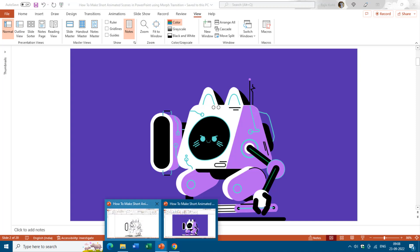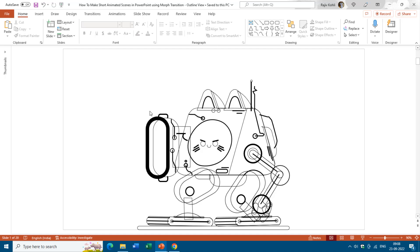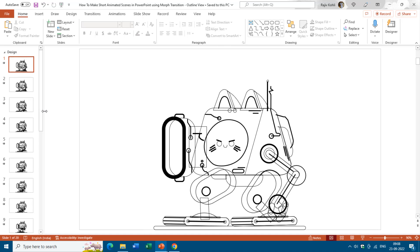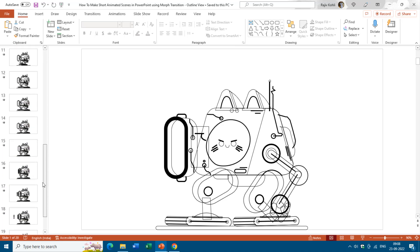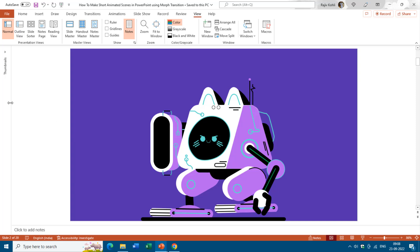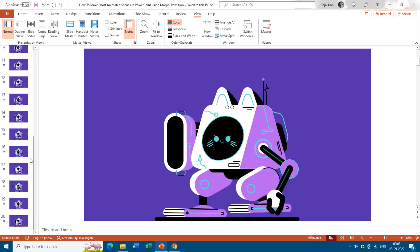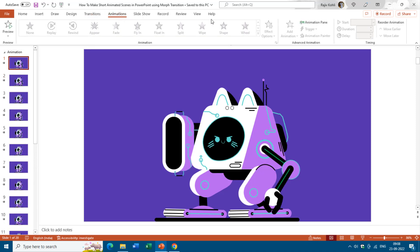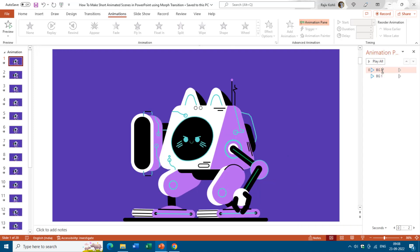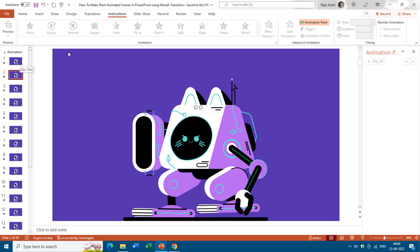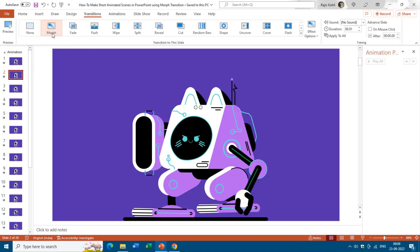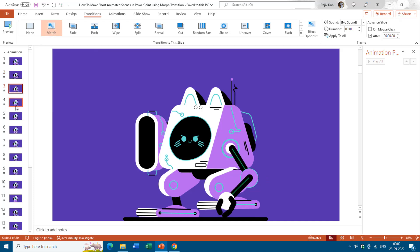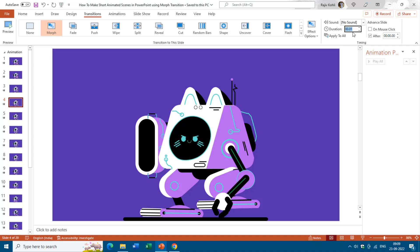Before we begin, let me show you the outline view of this presentation. Here you can see all the shape layers I used to draw this RoboCat. If I expand the thumbnail view you can see that we have a total of 20 slides, and we have the same number of slides in the fill colored view. From the very first slide, if I open the animation pane from the animations tab, you can see I have only added background music with no animation effects — and that applies to all 20 slides. In the transitions tab you can see that the morph transition has been applied to all the slides, with a duration of only 0.01 seconds.